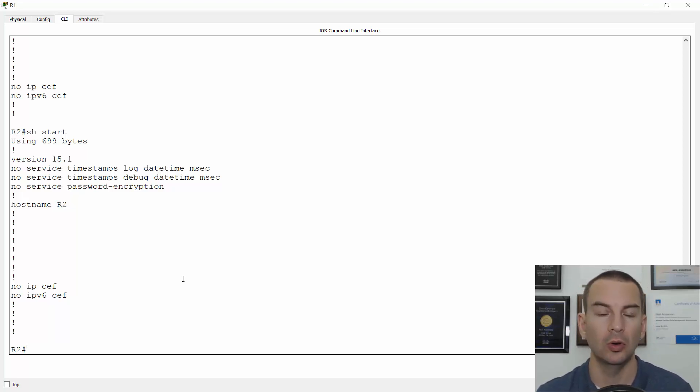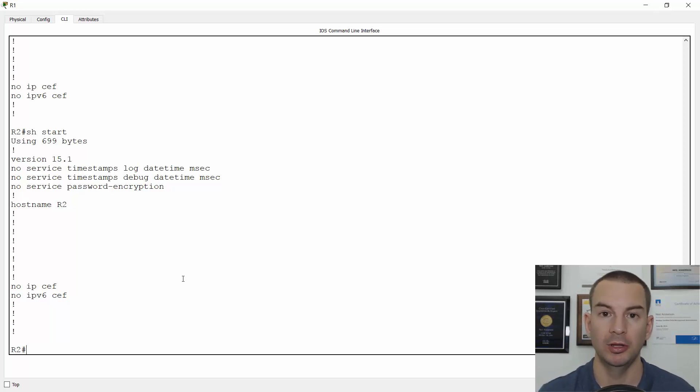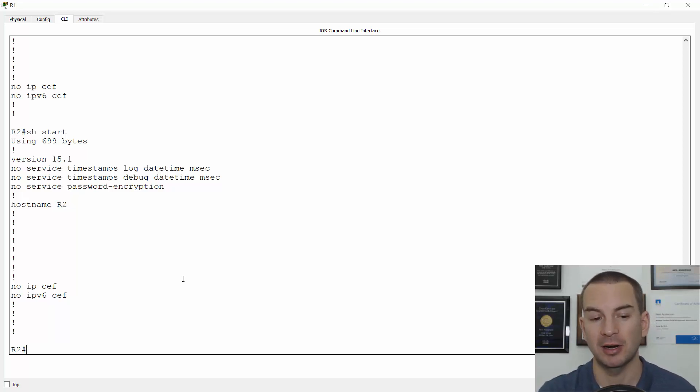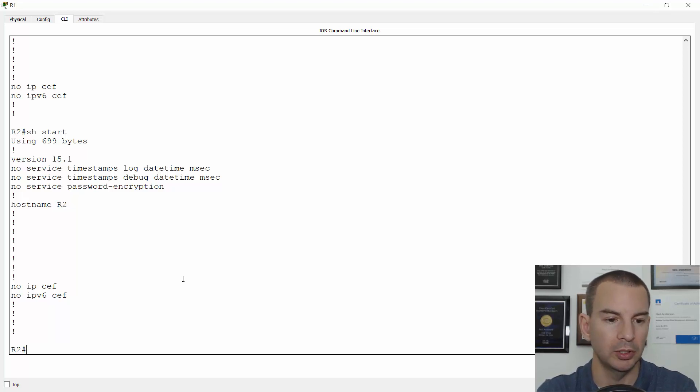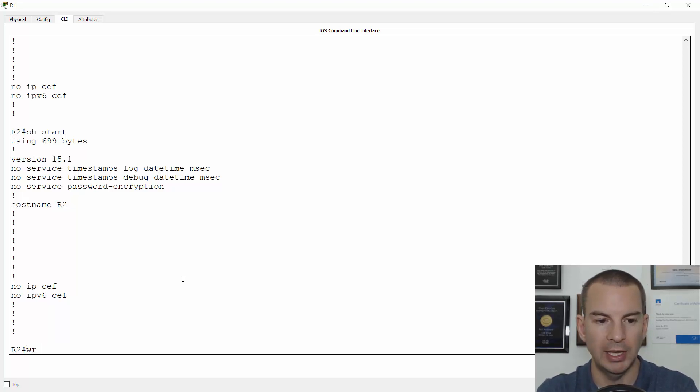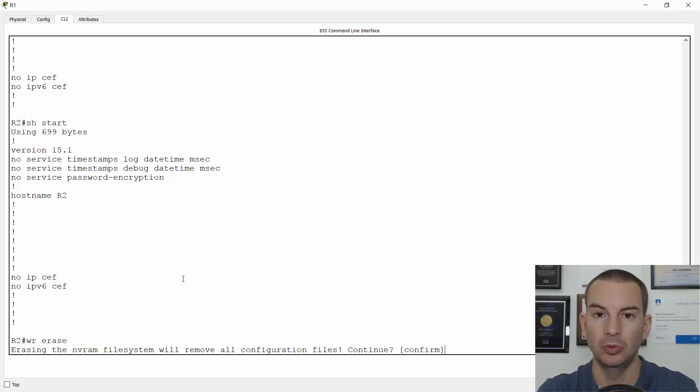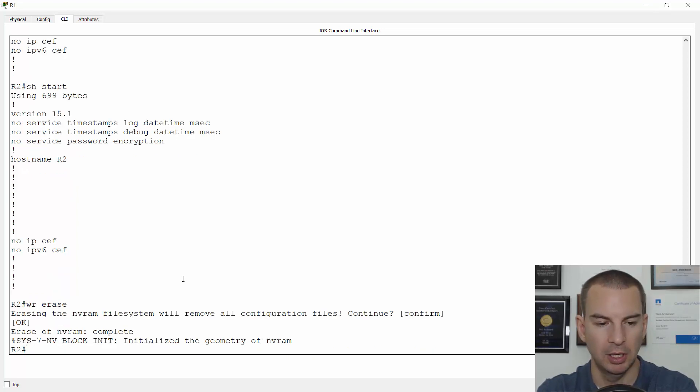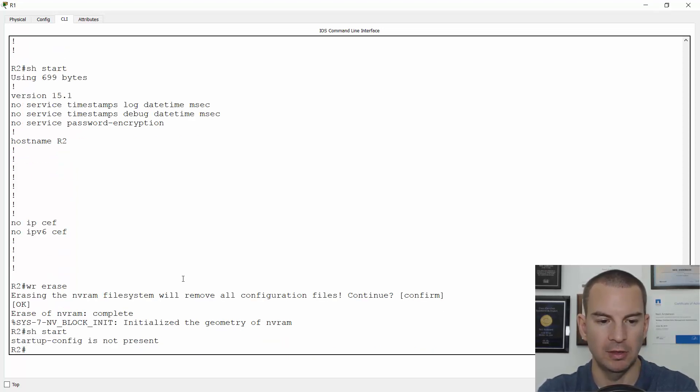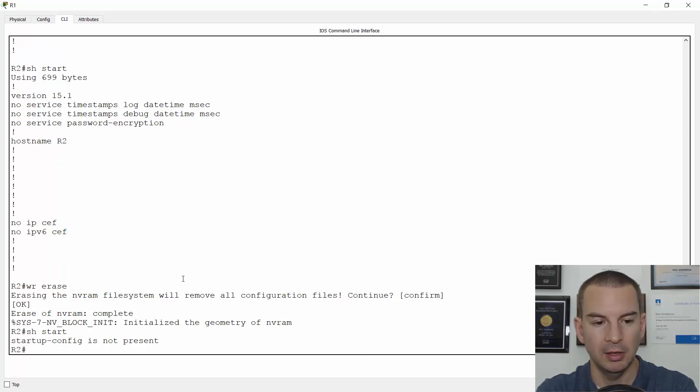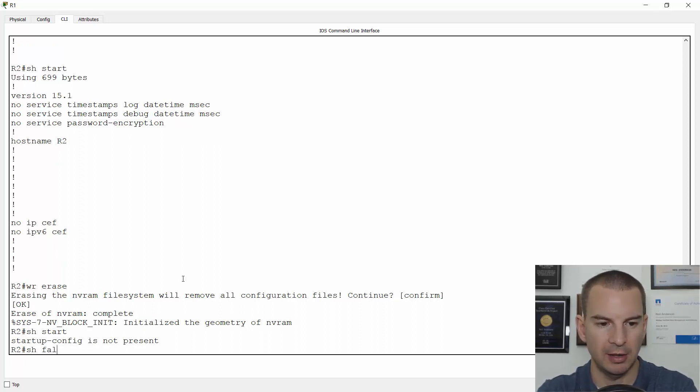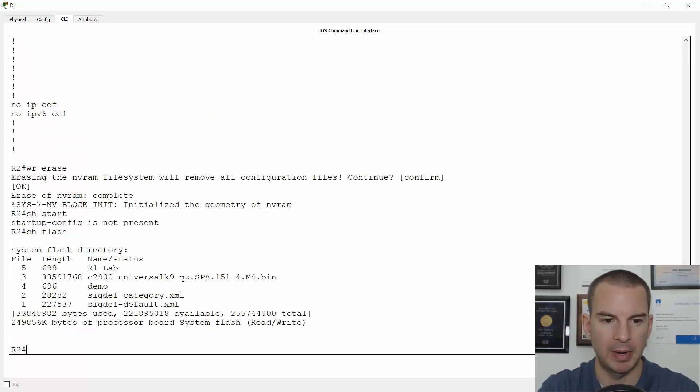Then to get back to that startup config again, what you do is you do a write erase to erase the startup config. So then I do a show start. You'll see that the startup config is gone. Then what I do is show Flash just to check the name of my backup config.